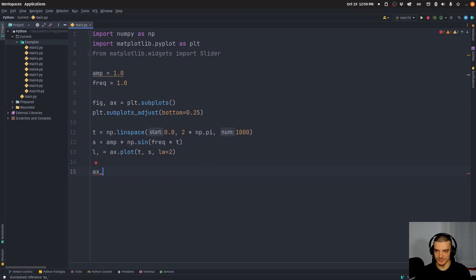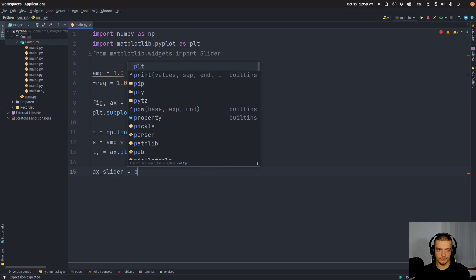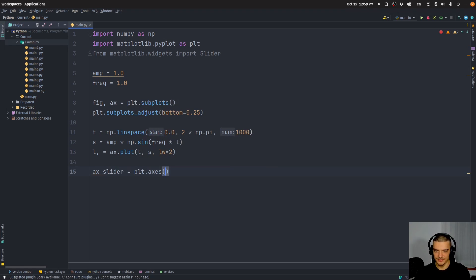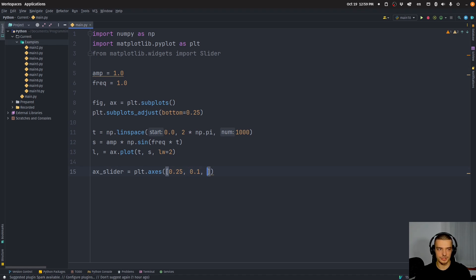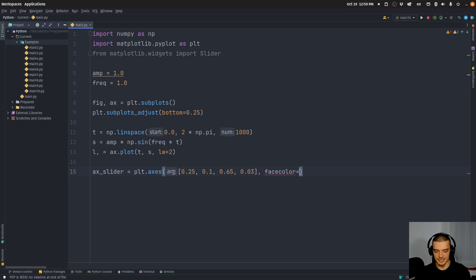We create an axis for the slider: ax_slider equals plt.axes, passing four values — position x and y, then width and height. We'll use 0.25 for x position, 0.14 for y position, 0.65 for width, and 0.03 for height. You can adjust these values to make it look like you want. We also set facecolor to 'lightgoldenrodyellow'.